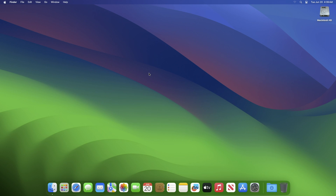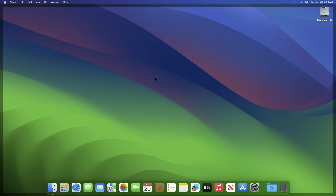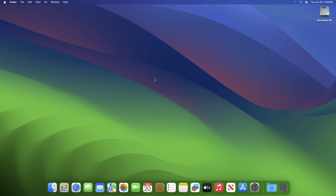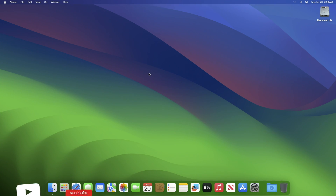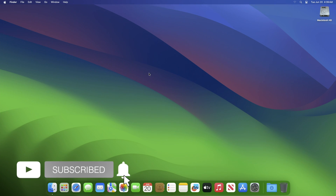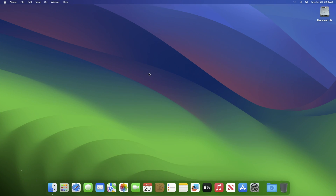Hey guys, welcome to Macintosh Weekly. Today in this video I'm going to show how to disable the macOS Sonoma feature: click wallpaper to show desktop items. If you're new to the channel, make sure to subscribe.